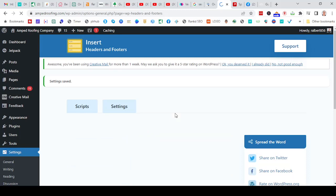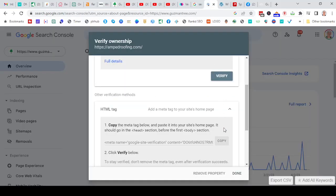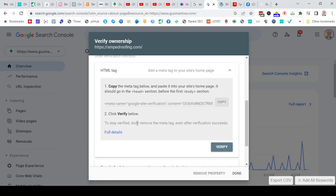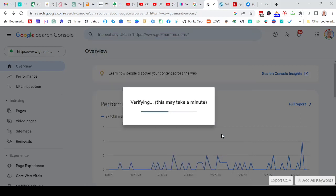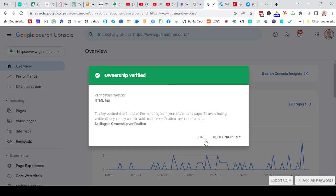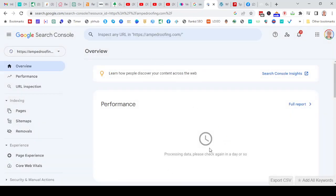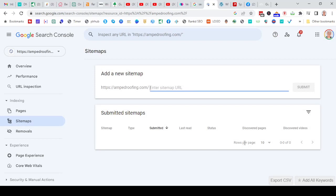Go back to Search Console, and right here where we wanted to do the HTML tag, all you do is copy this tag. Go back to your website and put it in the HTML header script. Just like that. Then you click Save, which is down at the bottom — Save Changes. Once those changes are saved, you can click on Verify. Make sure you do it right and just say Verify. Now the ownership has been verified and you can go to the property. There's nothing in this property right now because you just connected to it.